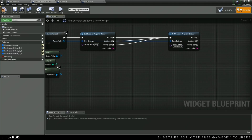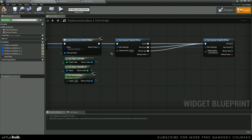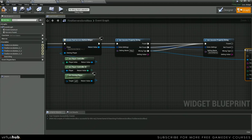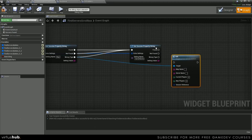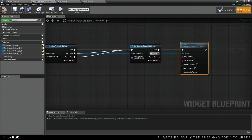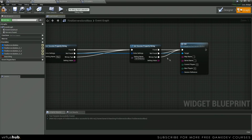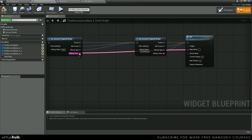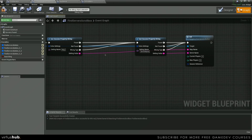So from here, we are going to grab our return value, and then we're going to call our function init. Then we can hook this up to all of these, and our server name is going to plug into our server name right here. Our map name is going to plug into that.